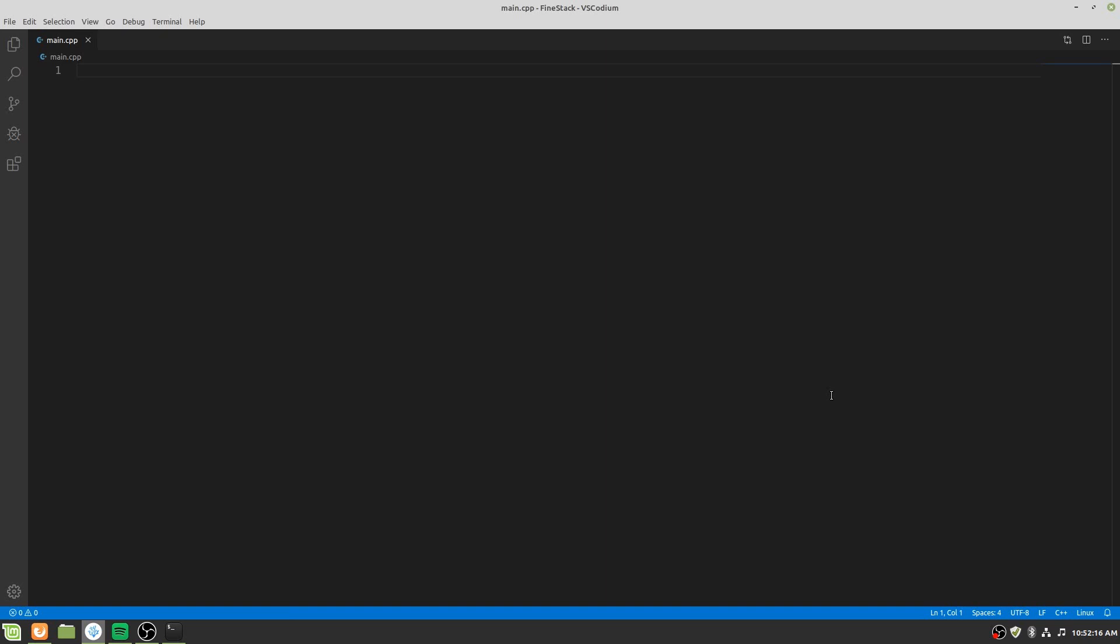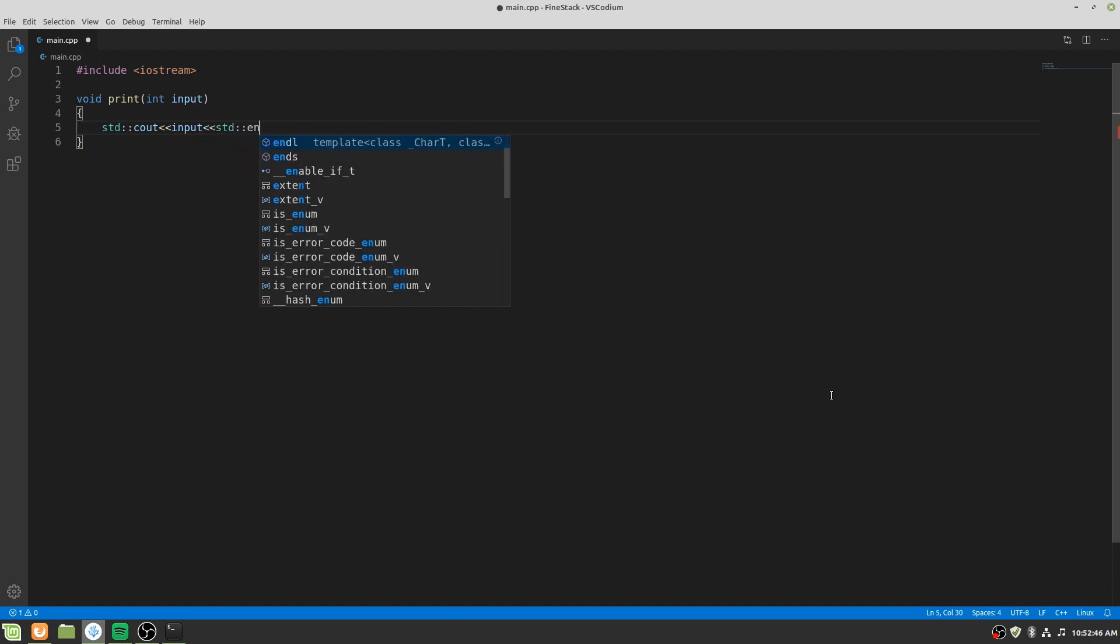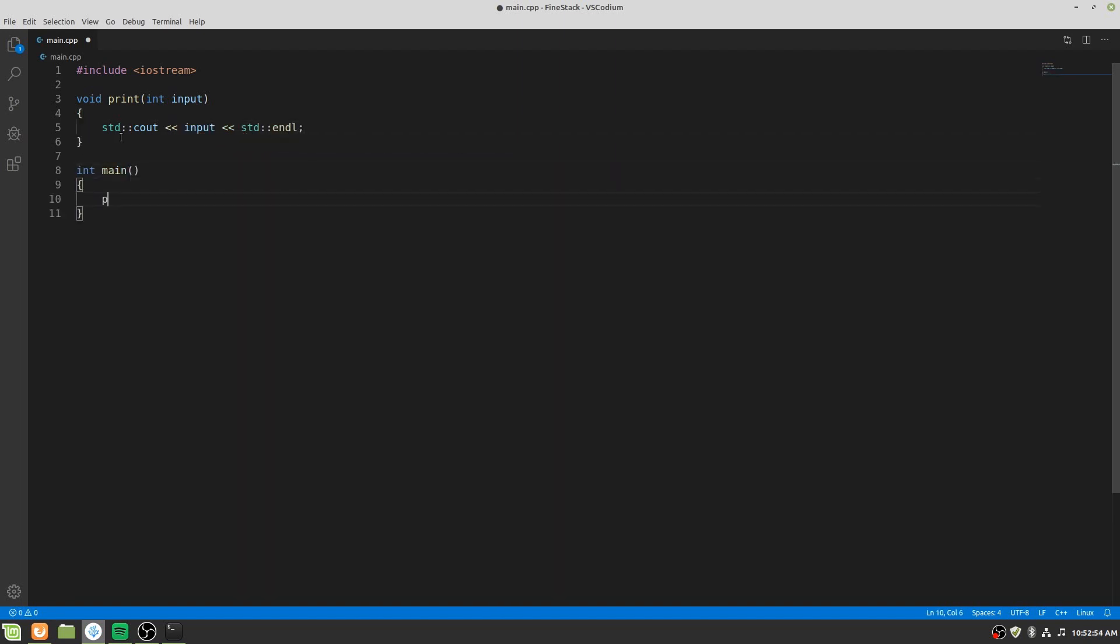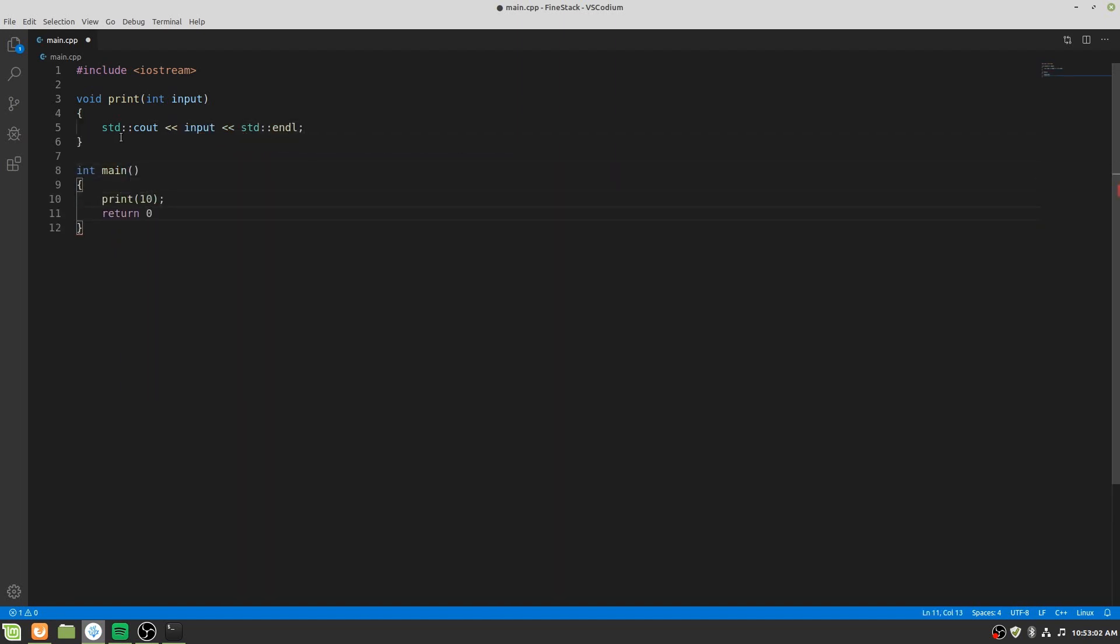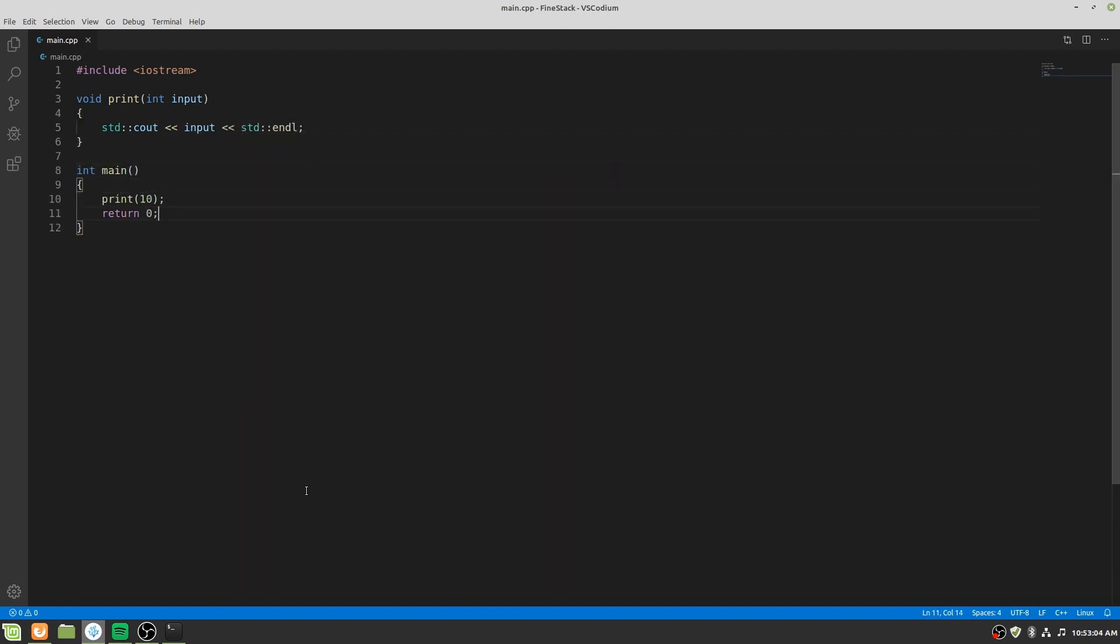First of all let me write a program. I have written a simple program. We have a function called print. It will take an integer number and it will print that number. And in the main function I have called the print function with argument 10.